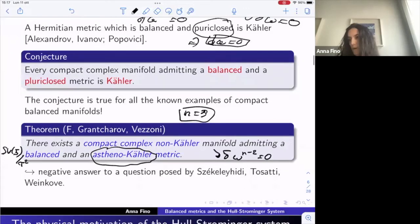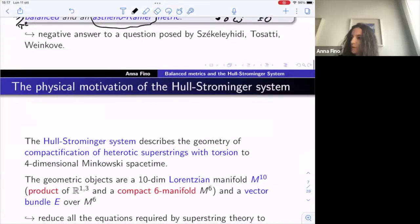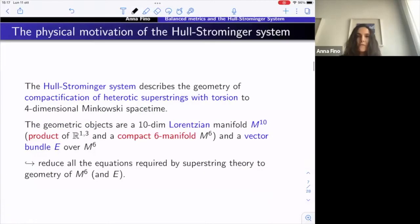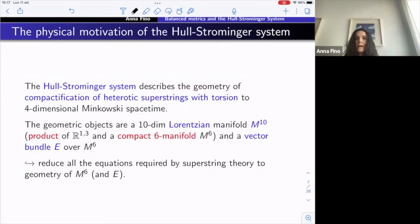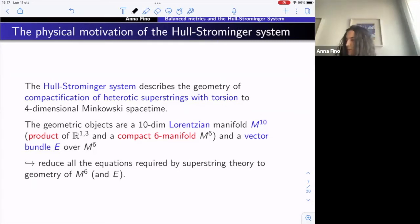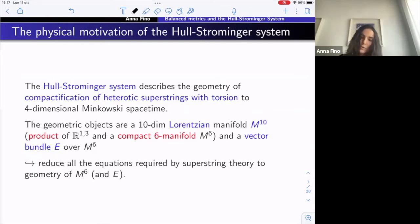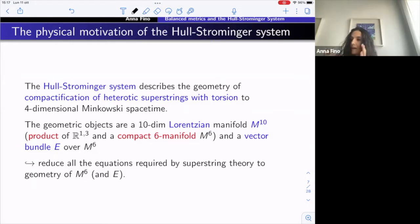Let's go to the Hull-Strominger system, and see first the link with balanced — in fact, with the conformally balanced condition. The idea is to generalize, in some sense, what is going on for Calabi-Yau manifolds in relation to the Calabi conjecture.